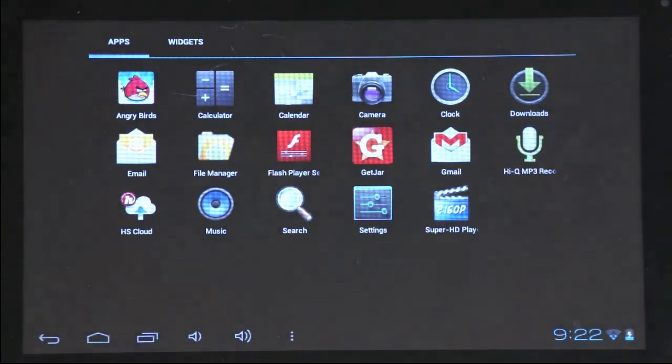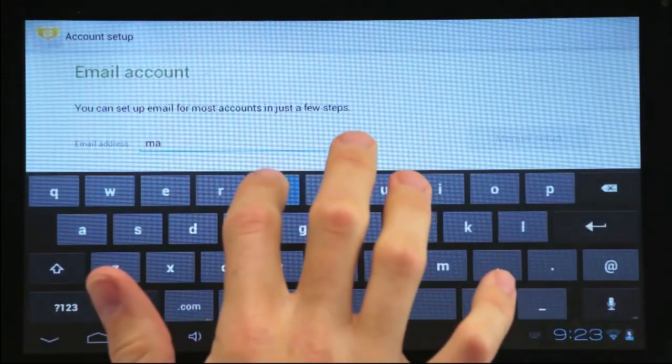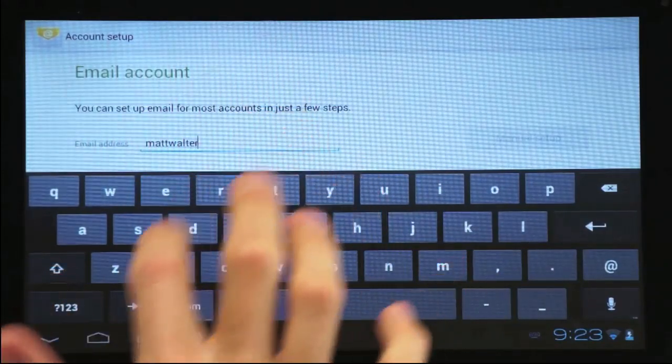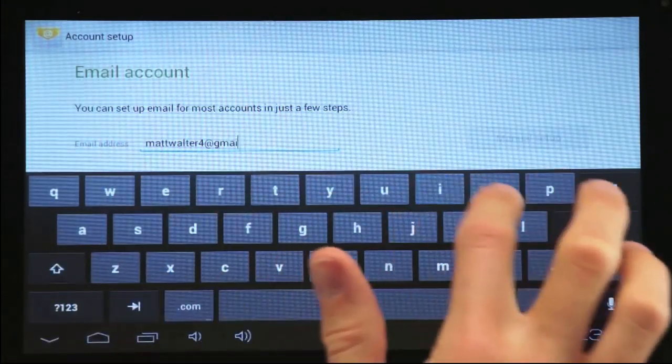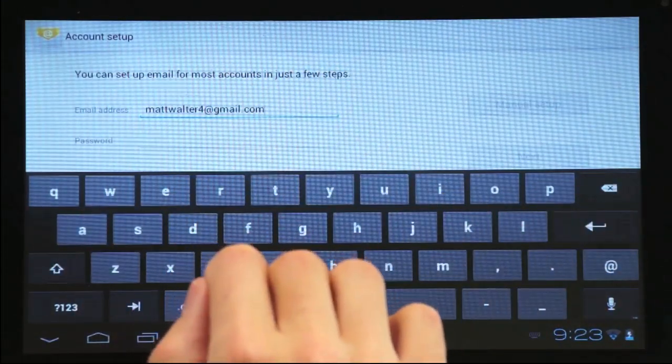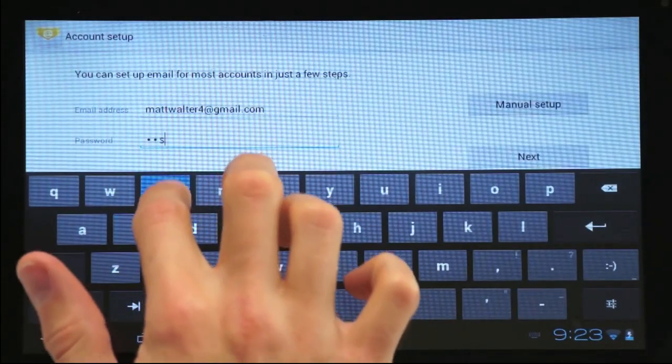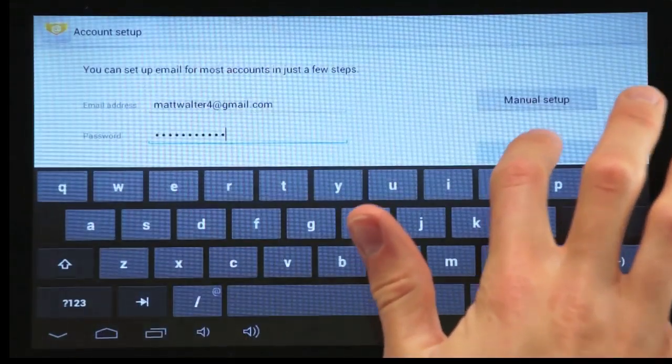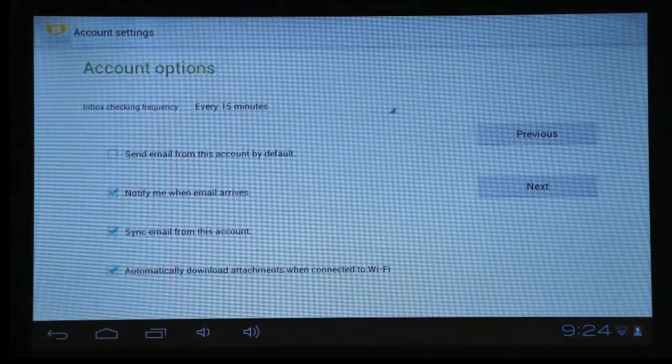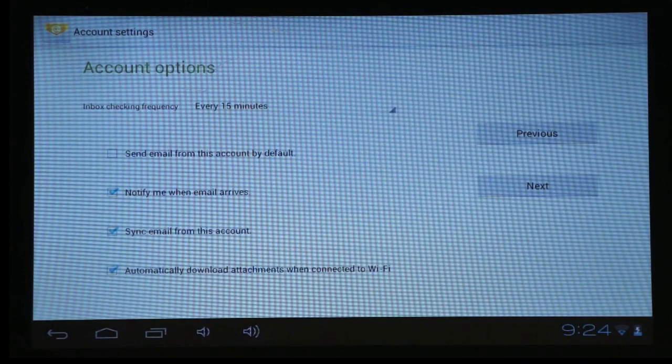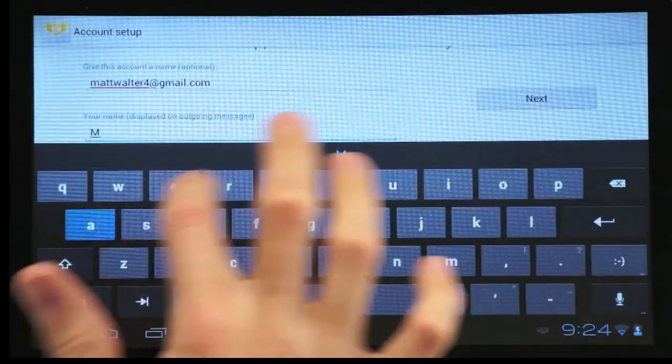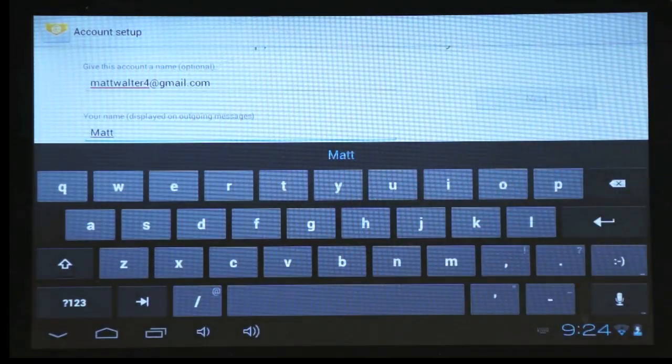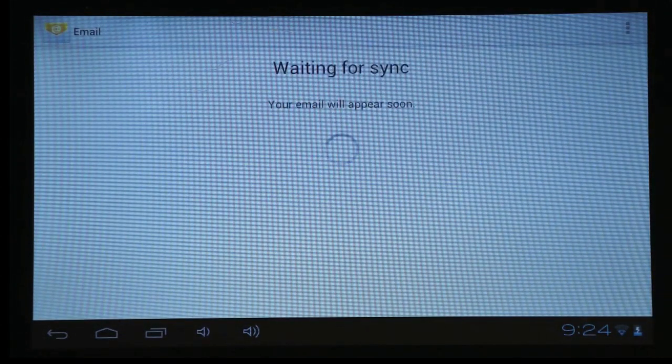To set up your email, tap the email tab on your home screen. Once there, enter your email address and password. Then tap next. Then type in your account name. Once complete, your email will then sync to your tablet.